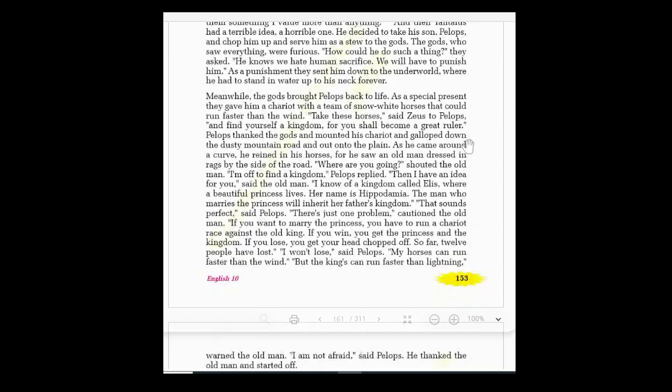Meanwhile, the gods brought Pelops back to life. As a special gift, they gave him a chariot with a team of snow-white horses that could run faster than the wind. 'Take these horses,' said Zeus to Pelops, 'and find yourself a kingdom, for you shall become a great ruler.' Pelops thanked the gods and mounted his chariot.